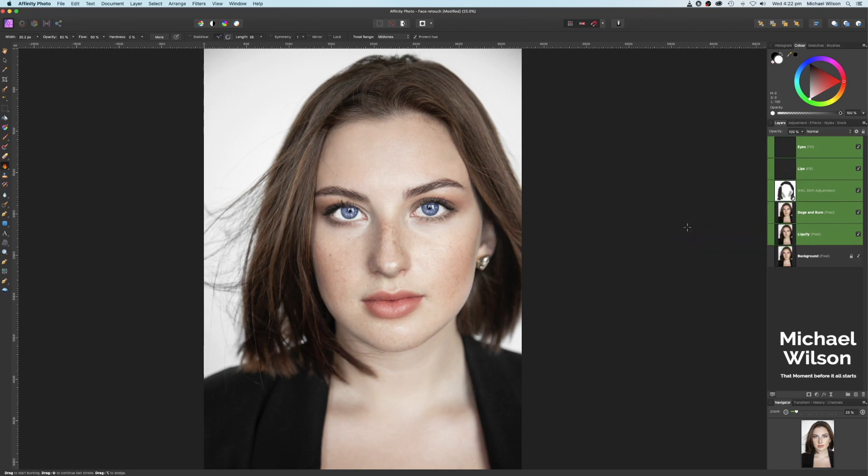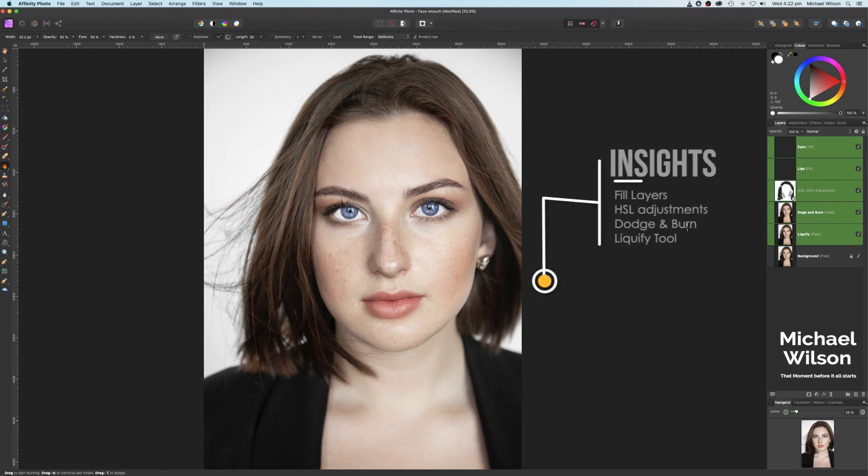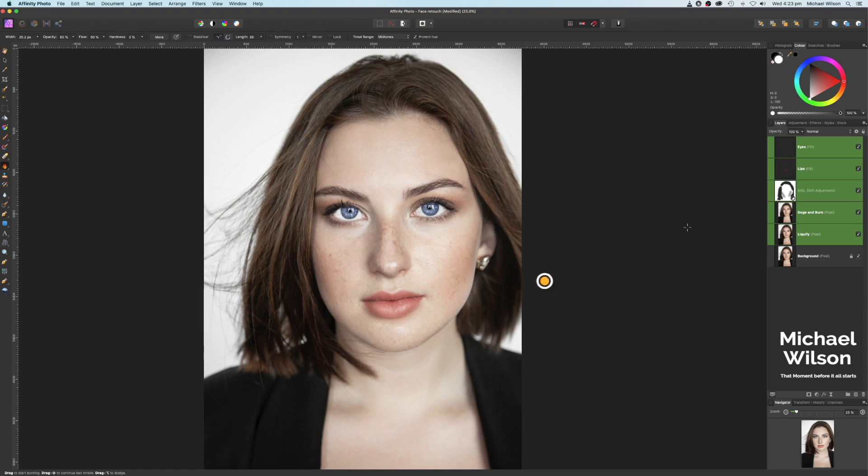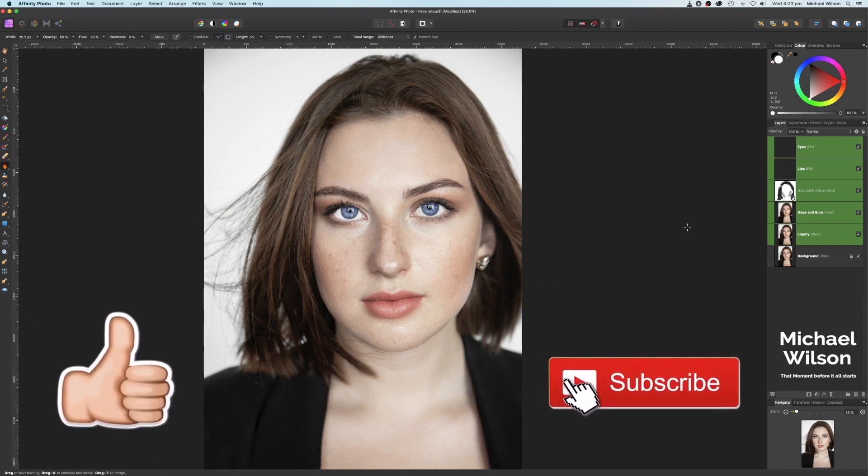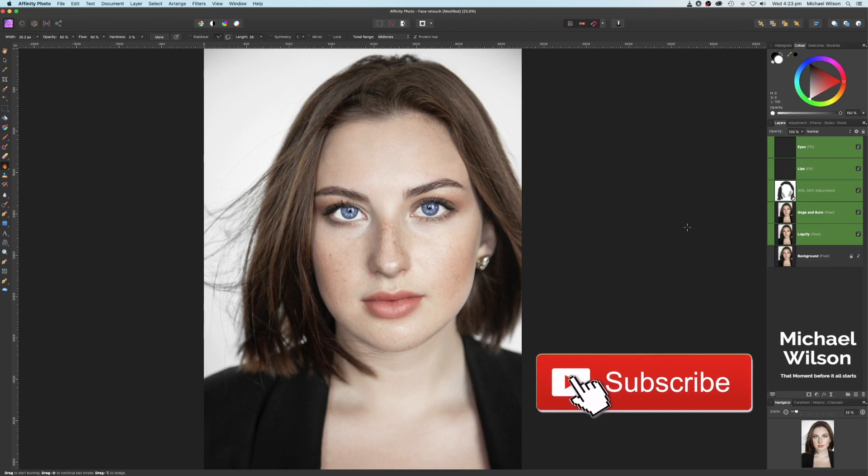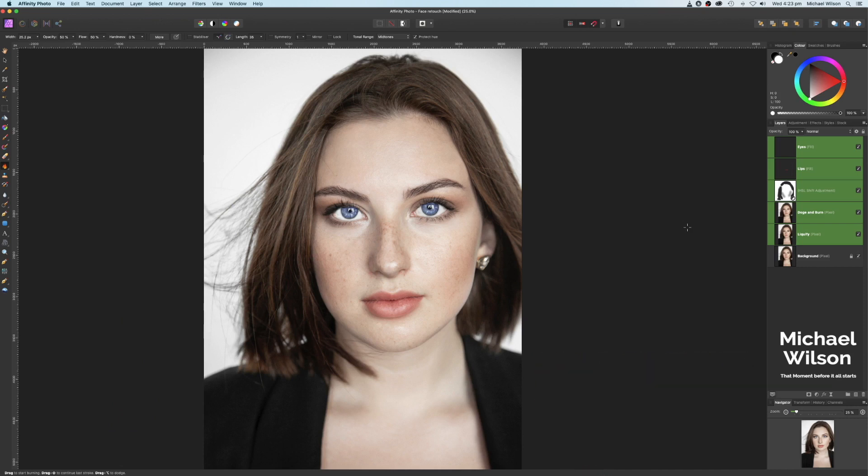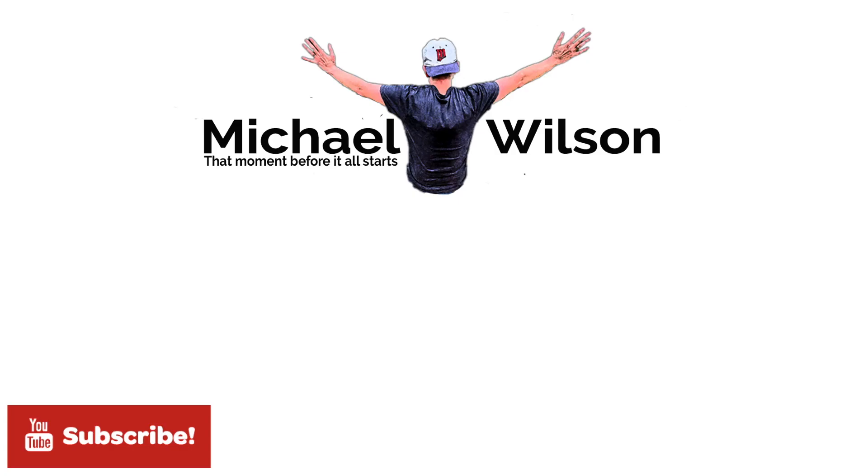So I hope you found the tutorial educational and useful this week. I hope I gave you some insights on using fill layers, HSL adjustment layers, dodge and burn, and the liquify tool to create this look. If you did enjoy the tutorial, please give me a thumbs up. Please consider subscribing to my channel. And until next time, I'll say to you, be brave, go out and do something amazing. I'll see you in the next video.